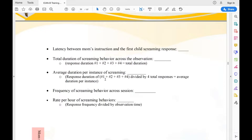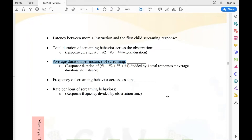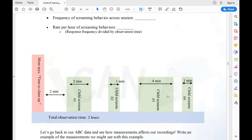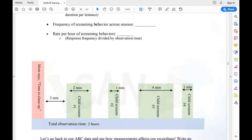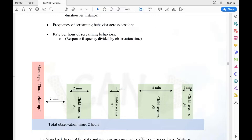To get average duration, divide eight by four responses — eight divided by four equals two, so the average duration per instance is two minutes. Frequency of screaming behavior across the session is simply counting instances: one, two, three, four. For rate per hour of screaming, we had four instances over a two-hour observation, so four divided by two equals two instances per hour.